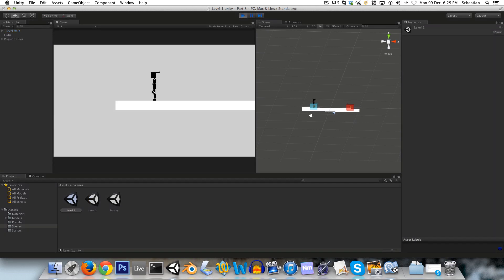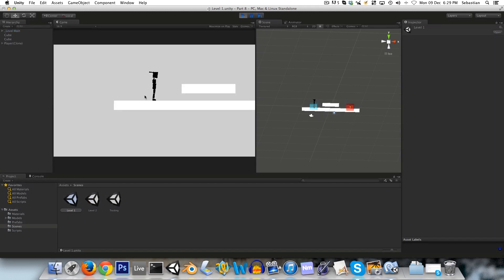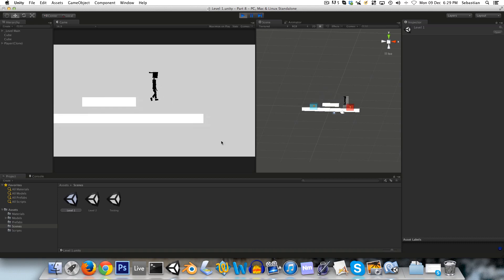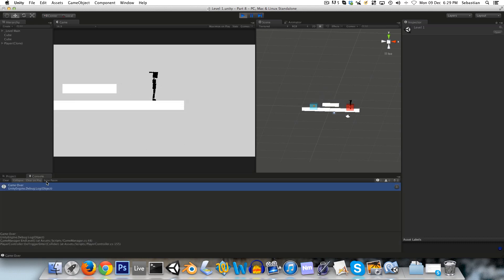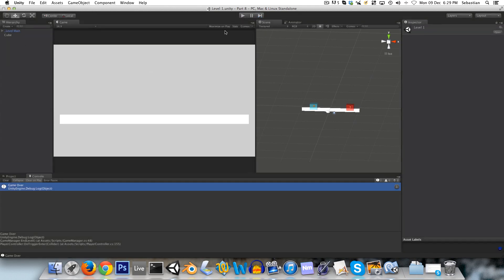So back to unity. Play. Get spawned here. We walk to the end of the level. And we get spawned into the next one. And we walk along here. And it's printing. Game over. So that's everything for this tutorial. And hopefully I'll see you in part nine. Cheers.